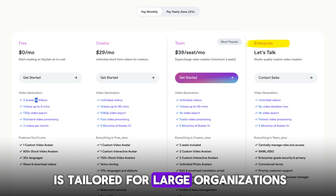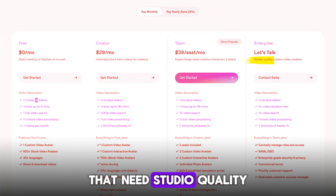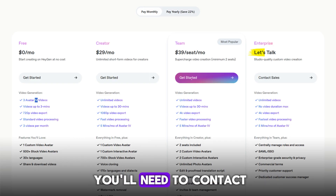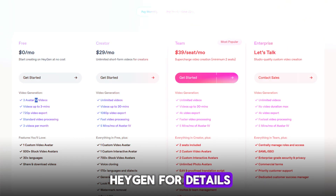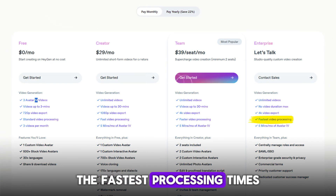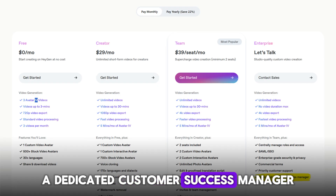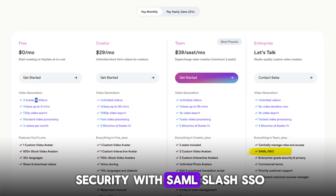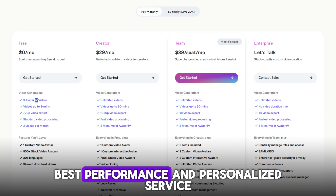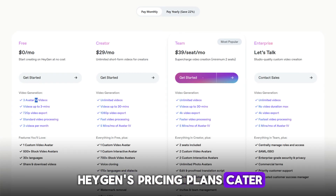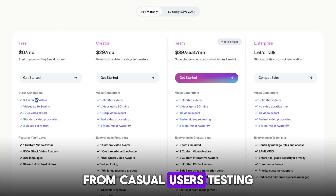Finally, the Enterprise plan is tailored for large organizations that need studio-quality custom video creation at scale. Pricing is customized, so you'll need to contact HeyGen for details. This plan offers unlimited video length, the fastest processing times, a dedicated customer success manager, priority support, and enhanced security with SAML/SSO. If you want the best performance and personalized service, this plan has you covered.